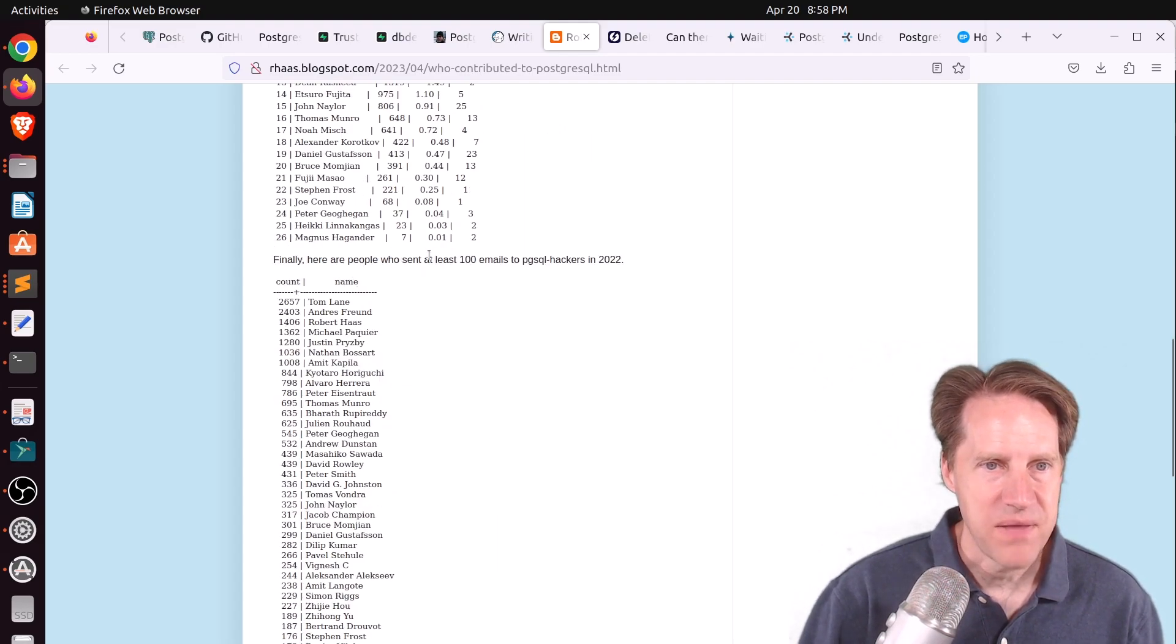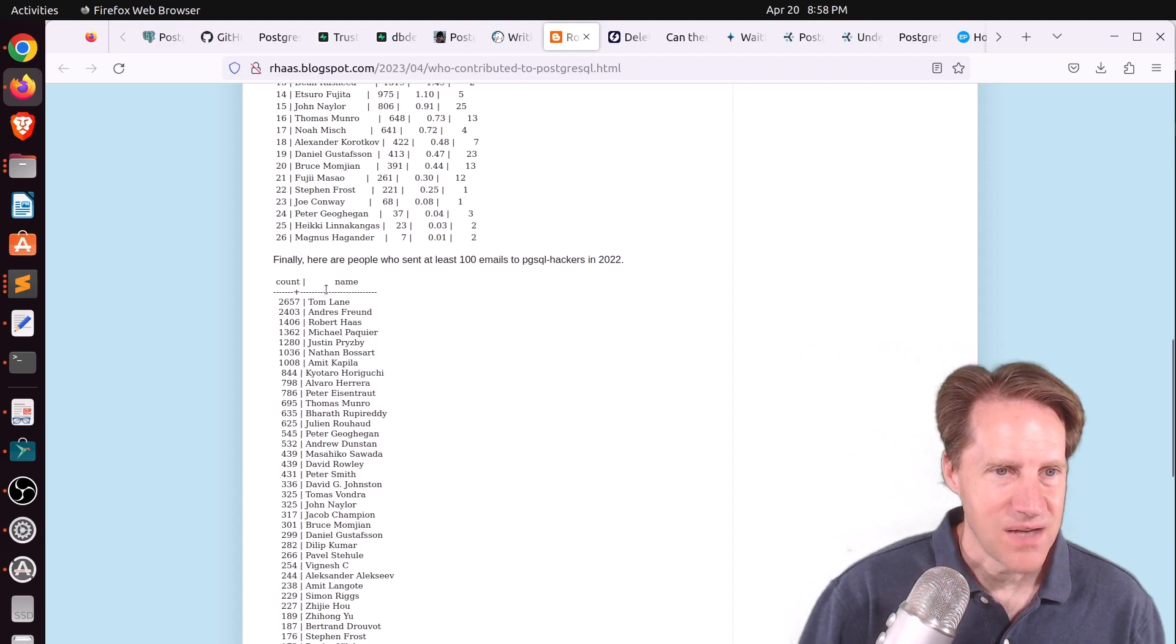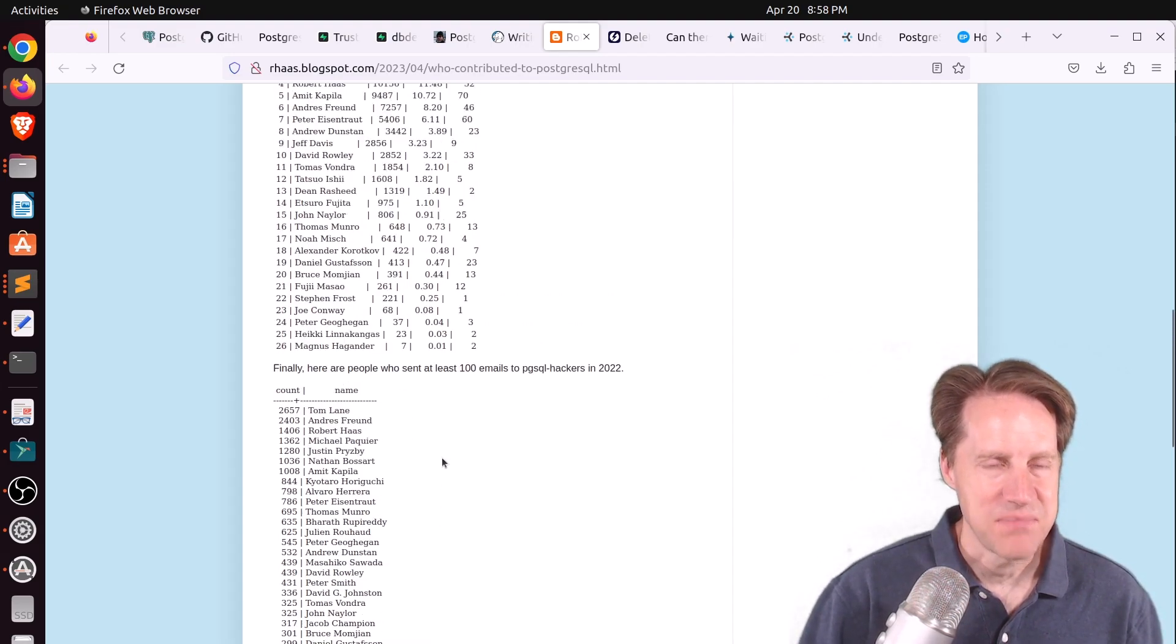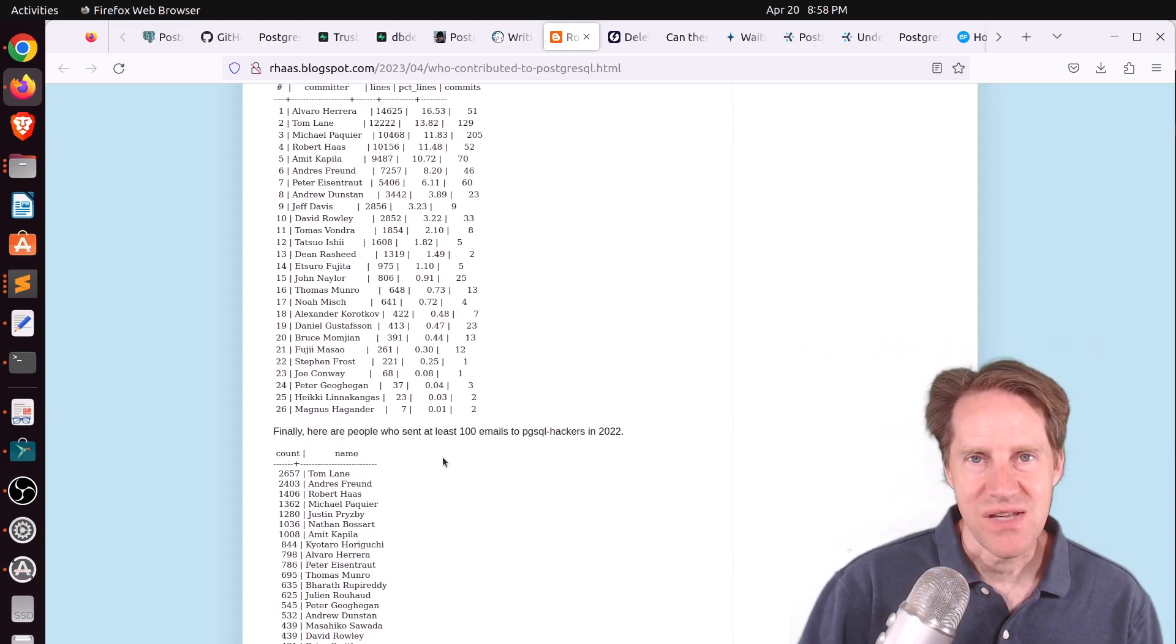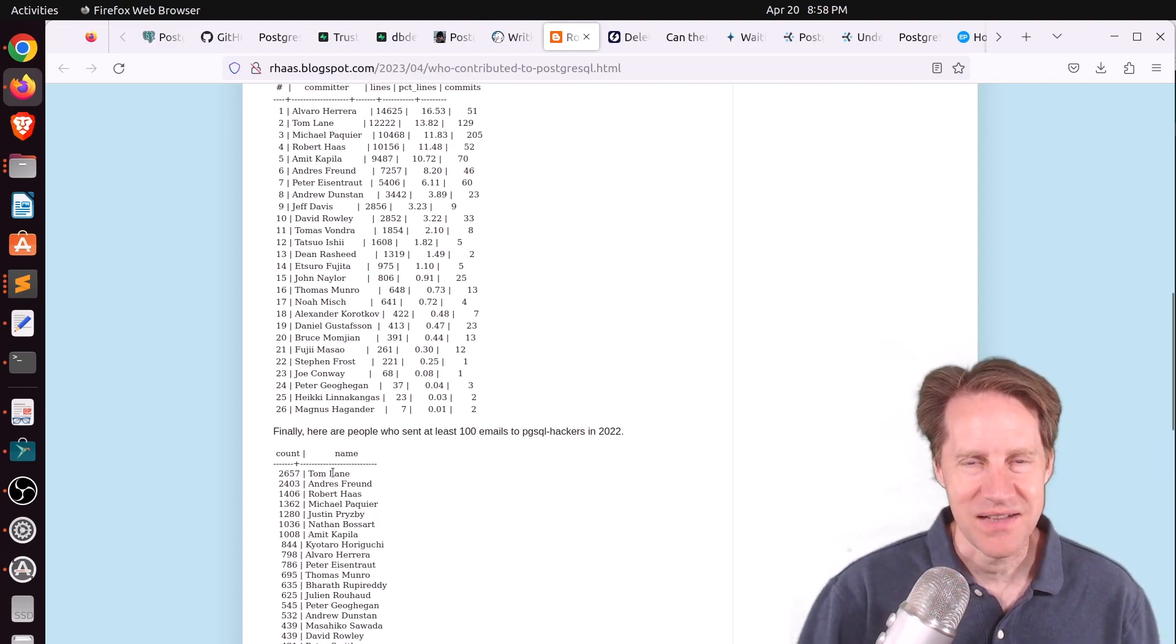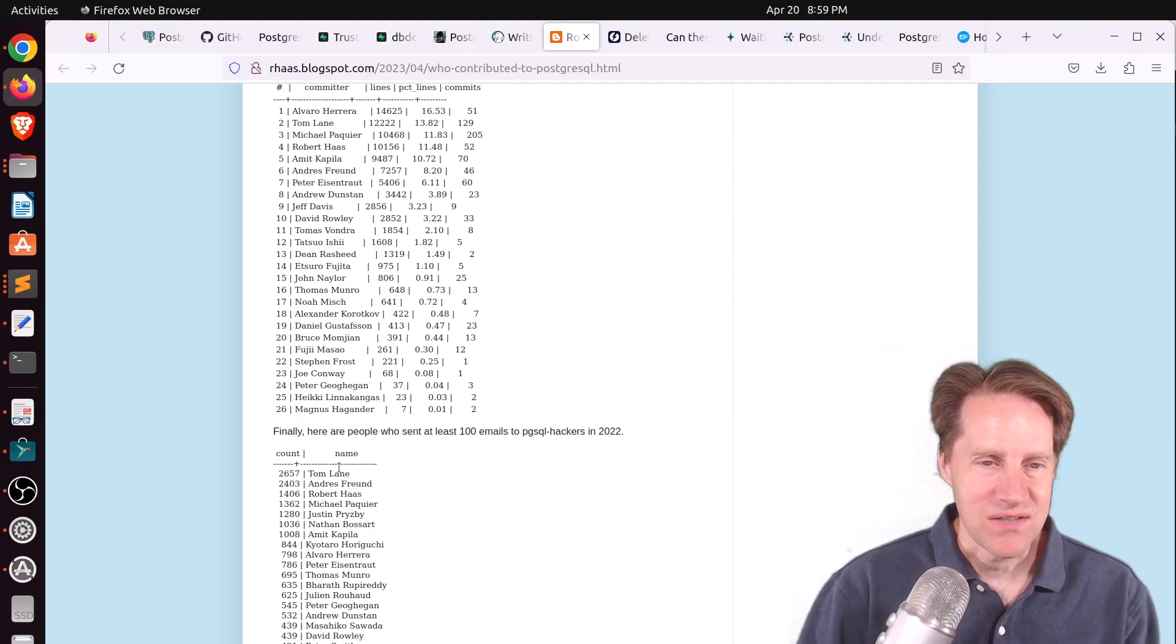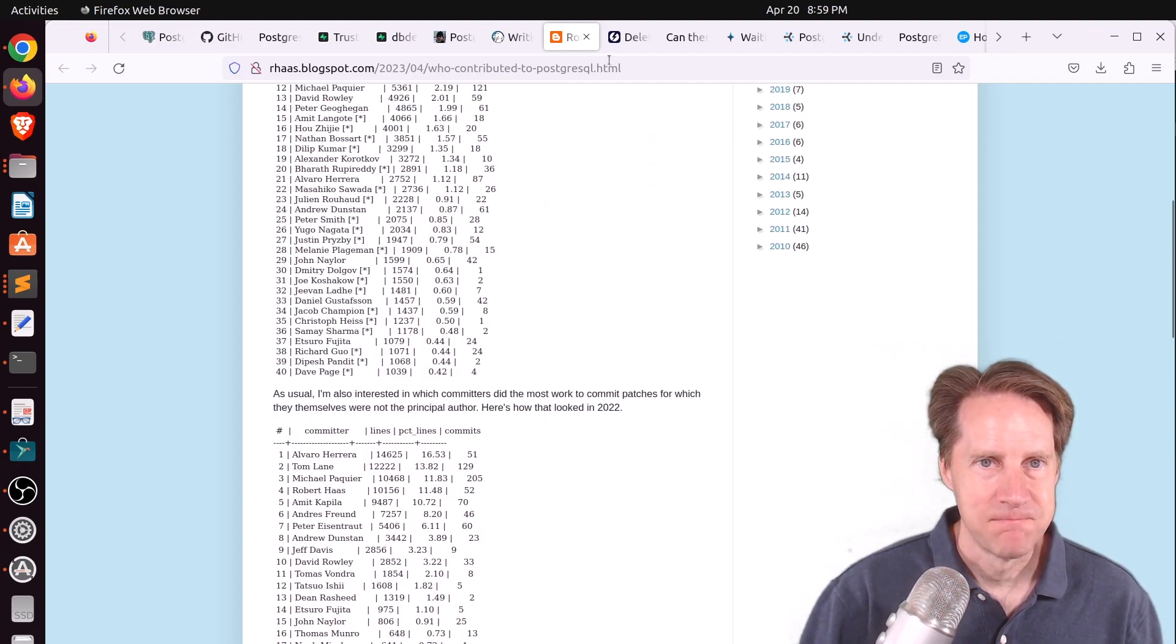And then finally, here are people who sent at least 100 emails to the PGSQL hackers list in 2022. And you can see Tom is, again, top on this one. But I do find it super interesting to see all the different names here and relate that to presentations I've seen, or blog posts I've read, or even Stack Overflow posts. Like, frequently, I see Tom Lane in a lot of answers in Stack Overflow posts. But definitely check this post out to see who contributed to Postgres.